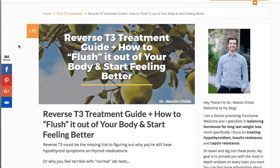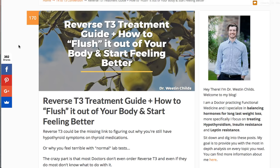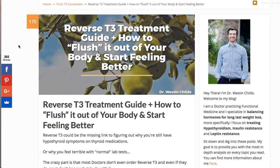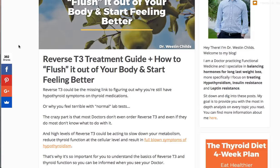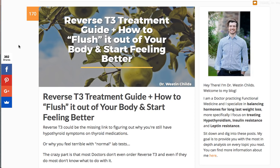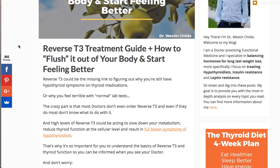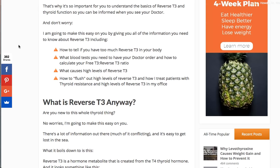Hey guys, it's Dr. Childs. Today I want to talk about reverse T3 — pretty much everything that you need to know about reverse T3 — but specifically I'm going to be talking about what causes it, what to do about it if it's high, and the steps that you should be taking to implement these strategies into your life. If you're not aware of what reverse T3 is and you have thyroid disease, hypothyroidism, Hashimoto's, if you're post-RAI, if you're post-thyroidectomy, reverse T3 is actually a pretty important thyroid lab test that you at least want to have a basic understanding of.